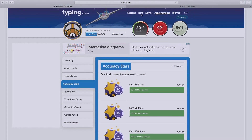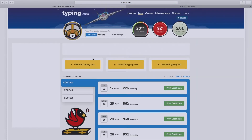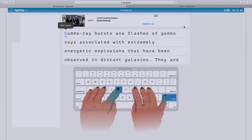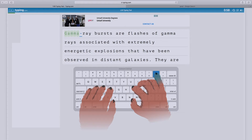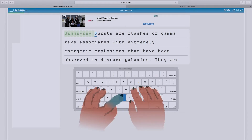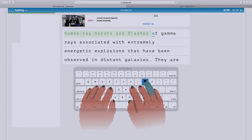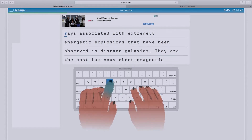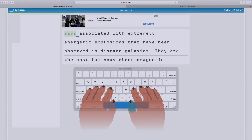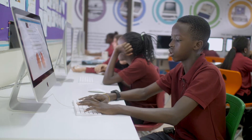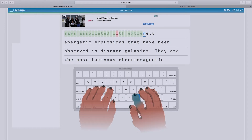So now I'm going to do tests. I'm going to take a one minute typing test to see how fast I can go. You can see it as I do it.